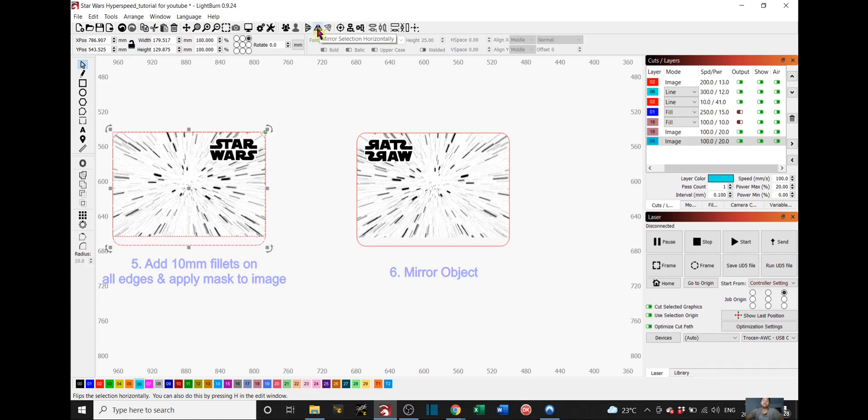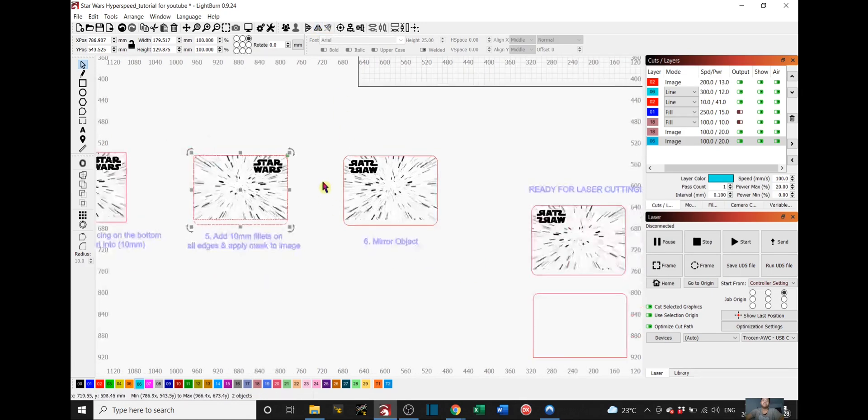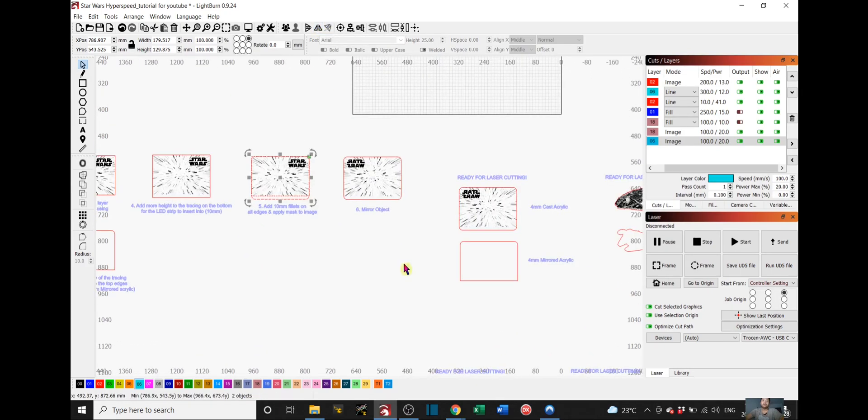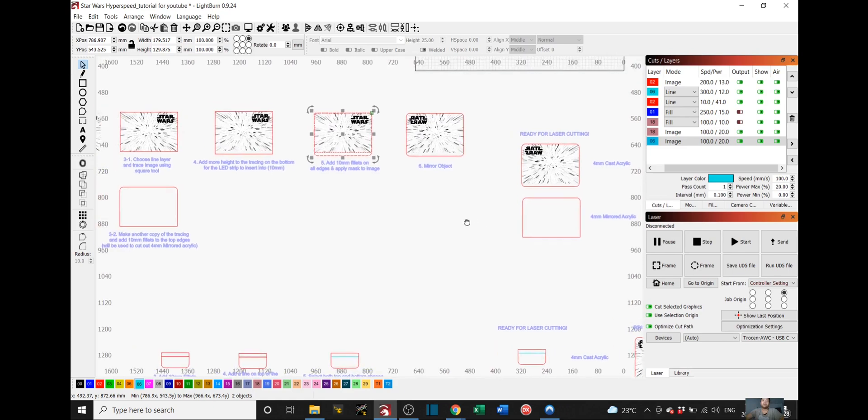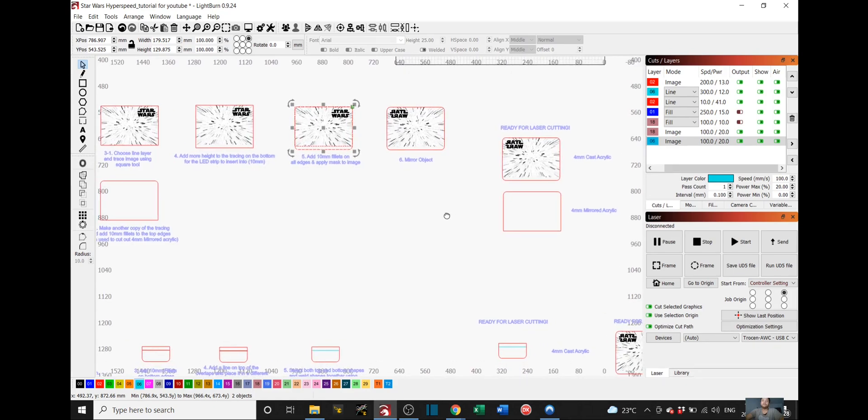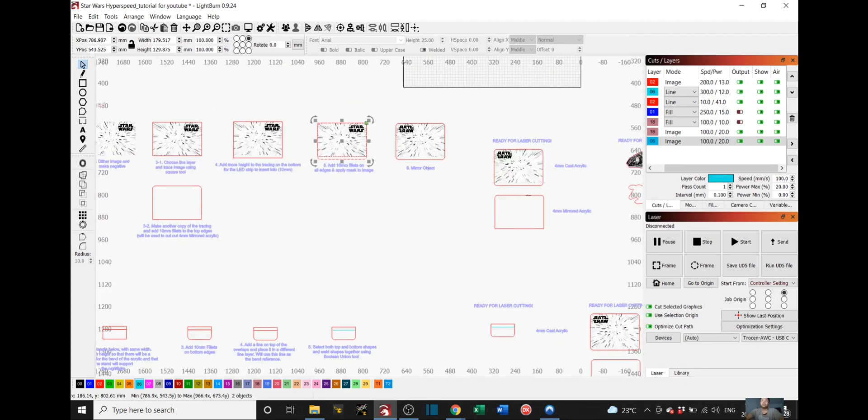The last step again is to select everything and choose mirror image up top here. So you have to mirror it horizontally, same as the Millennium Falcon again.